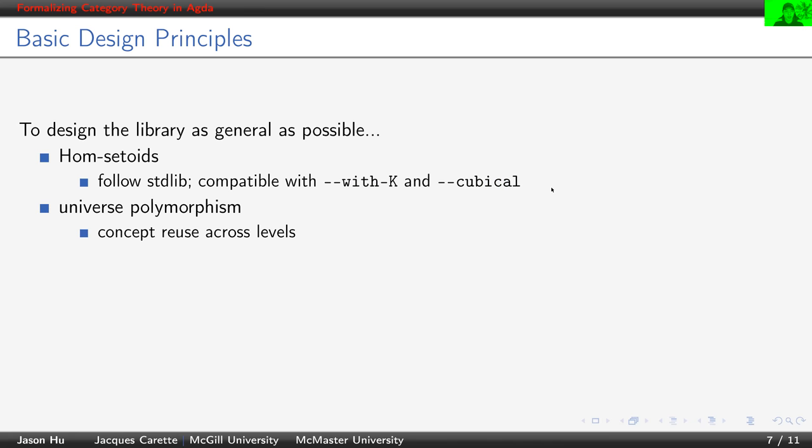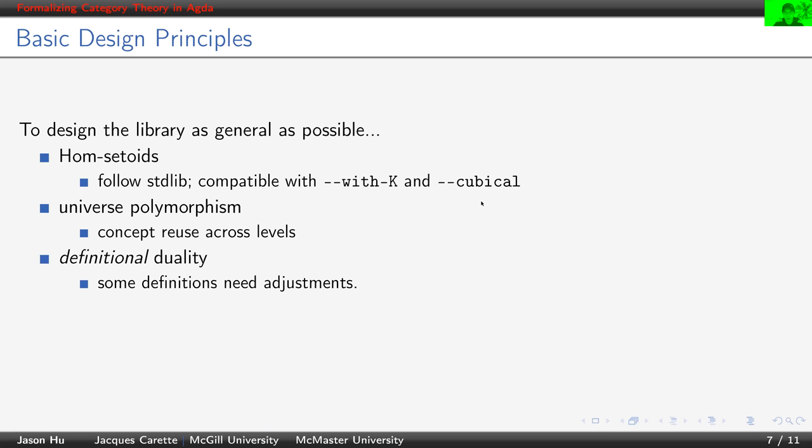We also employed universe polymorphism because it allows concept reuse across different universe levels. We enforce definitional duality. Duality is a principle that is frequently used in category theory.